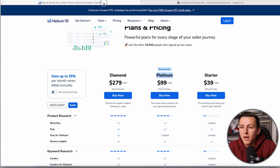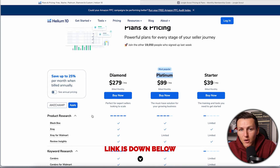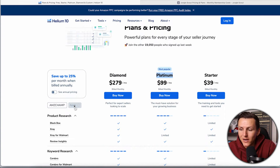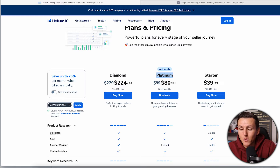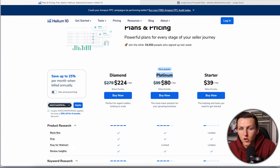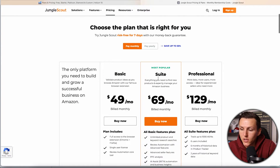The Platinum plan is most comparable to Jungle Scout's Suite and Professional plan — it kind of splits down the middle, and honestly it more favors Helium 10. I do want to mention that you can get a massive discount with the link down below, or use coupon code amzchampions20, and you can get the Platinum plan for $80 per month for six months — that's a 20% coupon code for six months.